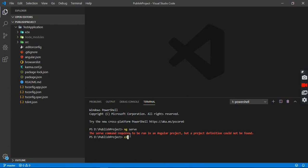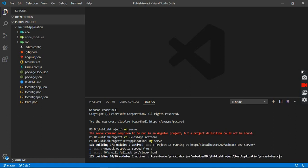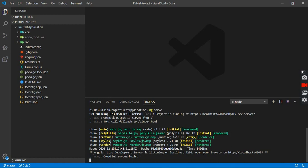We need to go into the test-application folder. Type 'cd' and press Tab to navigate into the test-application folder. Now we are in the test-application folder. Type 'ng serve' and press Enter. Now you can see it is compiling our application. Our application is successfully compiled, and you can see it is providing the path where we can run our application.